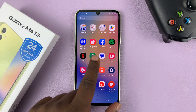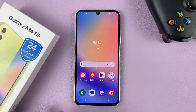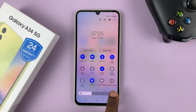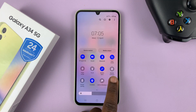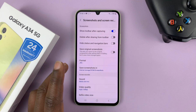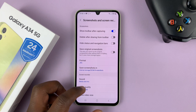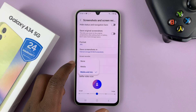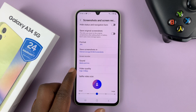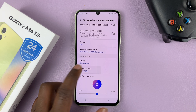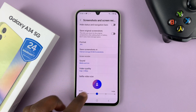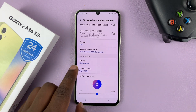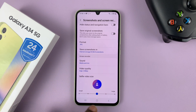If you want to access the screen recorder settings, you can go to the screen recorder icon and long press on it. That takes you to the screen recorder settings where you can adjust things like sound and the default video quality.